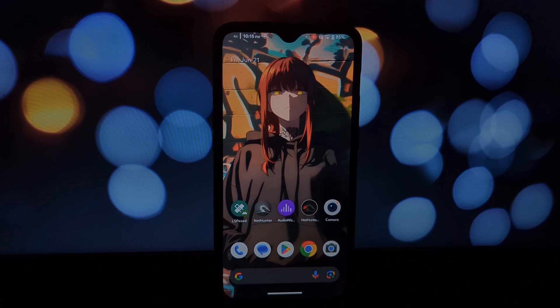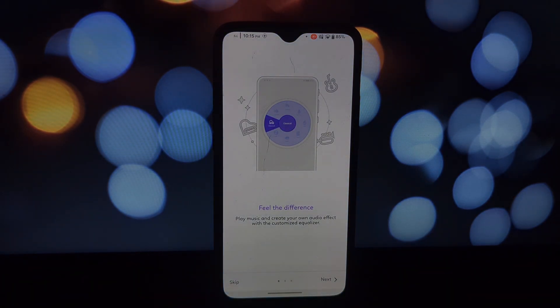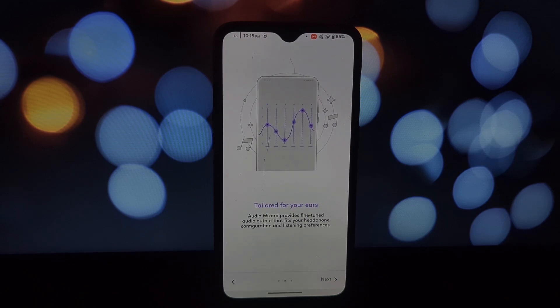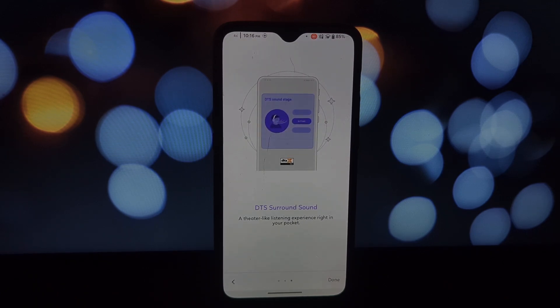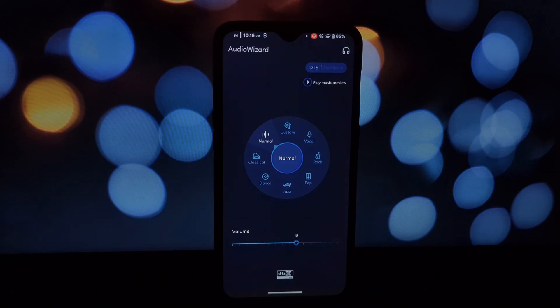This fantastic mod brings the powerful sound enhancements of the ZenFone 6 to pretty much any rooted Android device. This module packs a punch with these features: ZenFone 6 Equalizer.